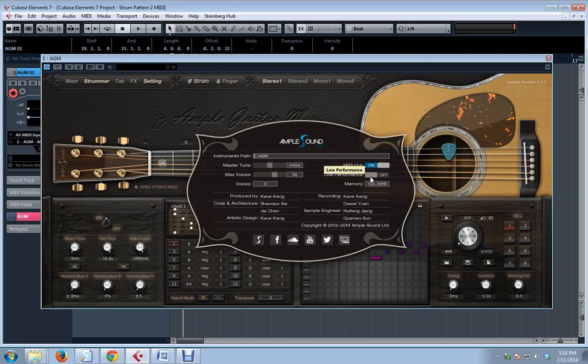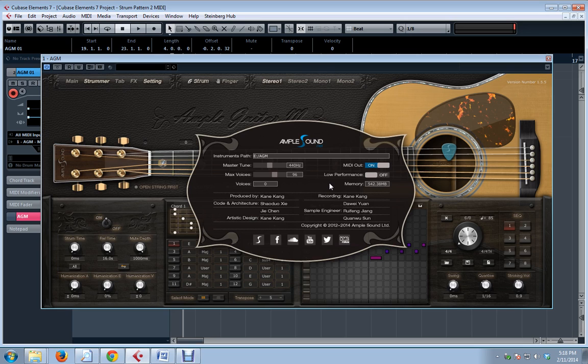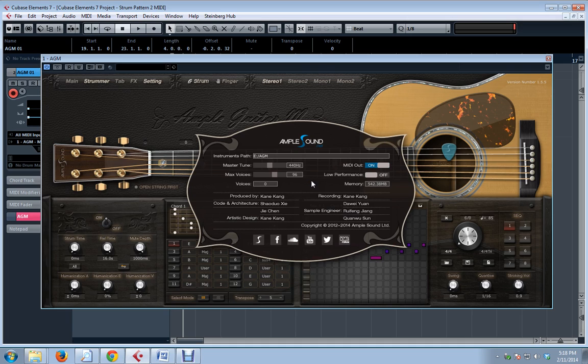The low performance button is a way of conserving resources. Now, it significantly improves CPU load, but it significantly changes what you get. So I would call this a work in progress, and my recommendation is to leave it off.